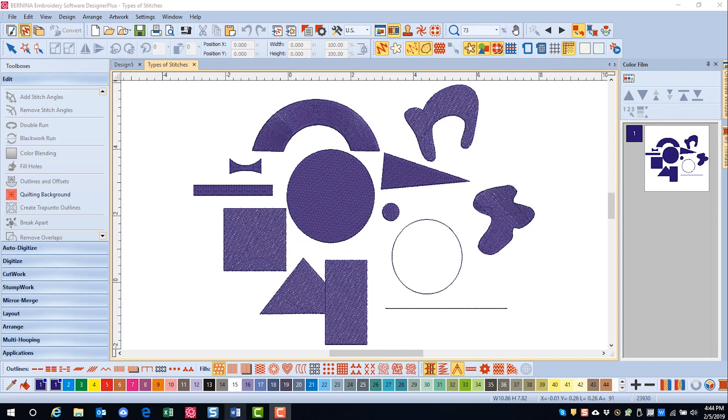A step fill consists of rows of straight stitches that go back and forth across a shape. Step fills can be uniform or patterned. The pattern of needle penetrations in the object affects the look of the fill.